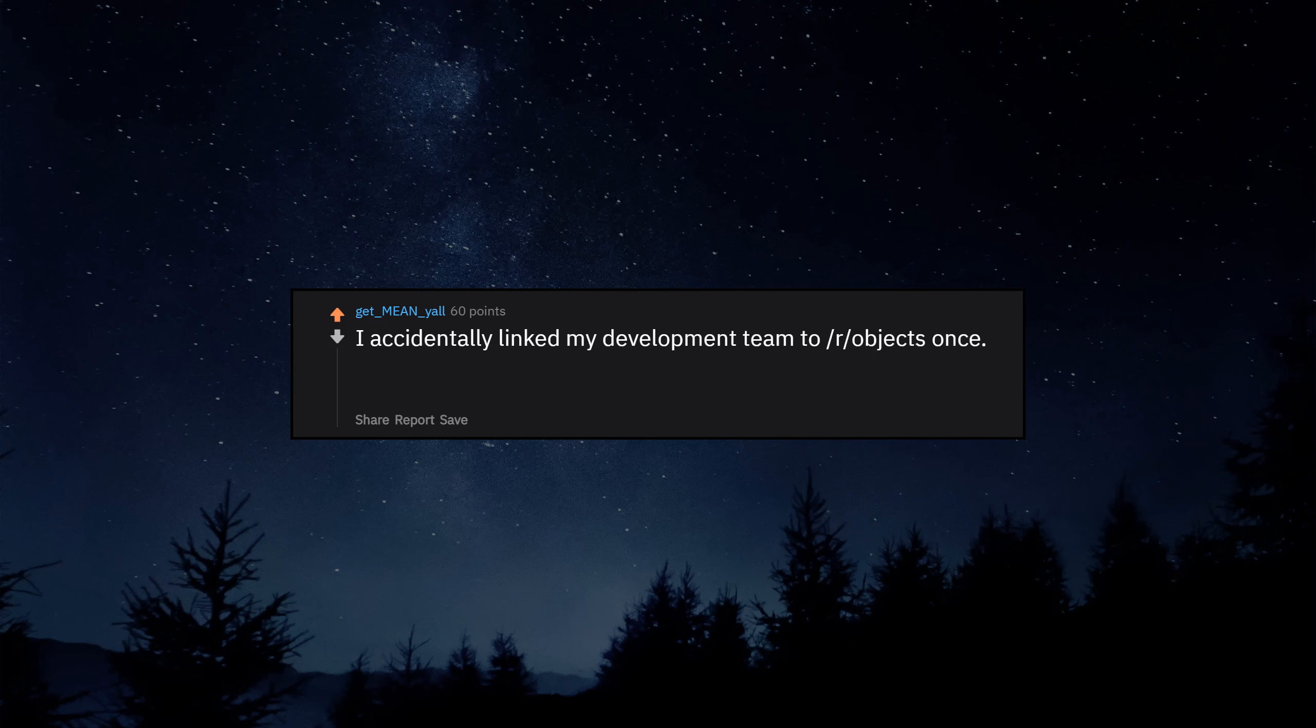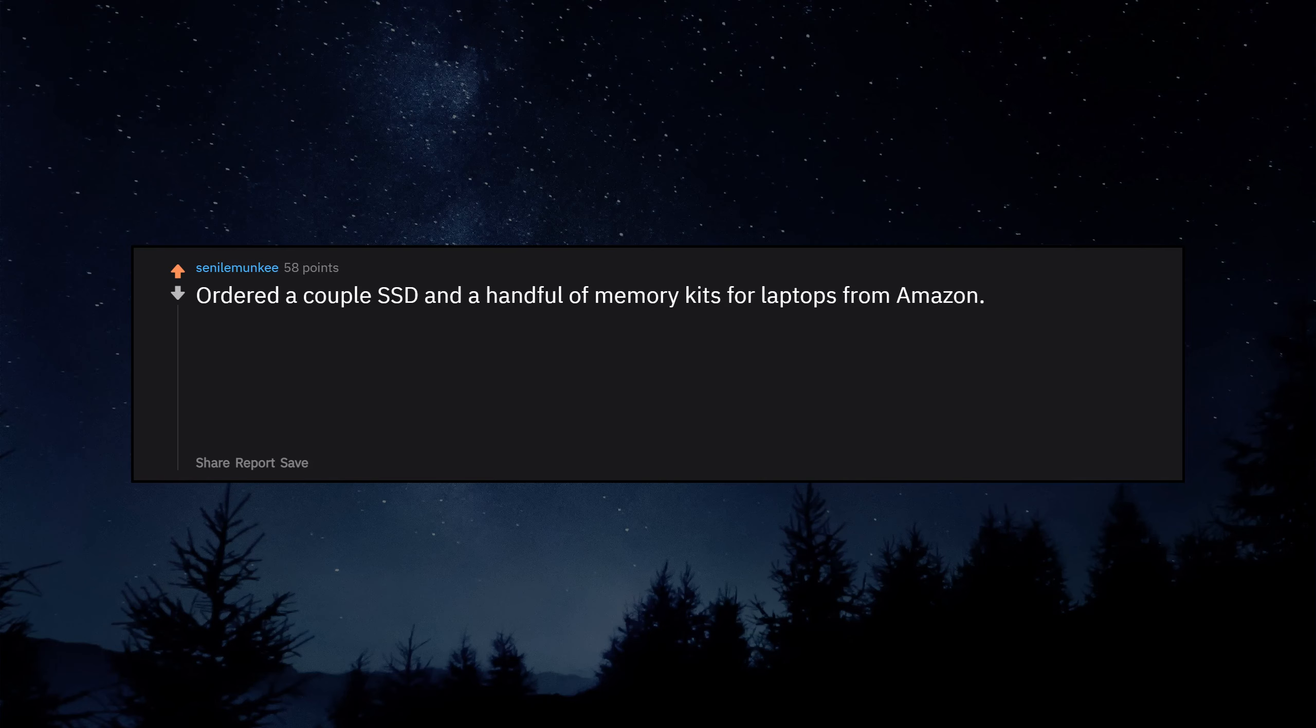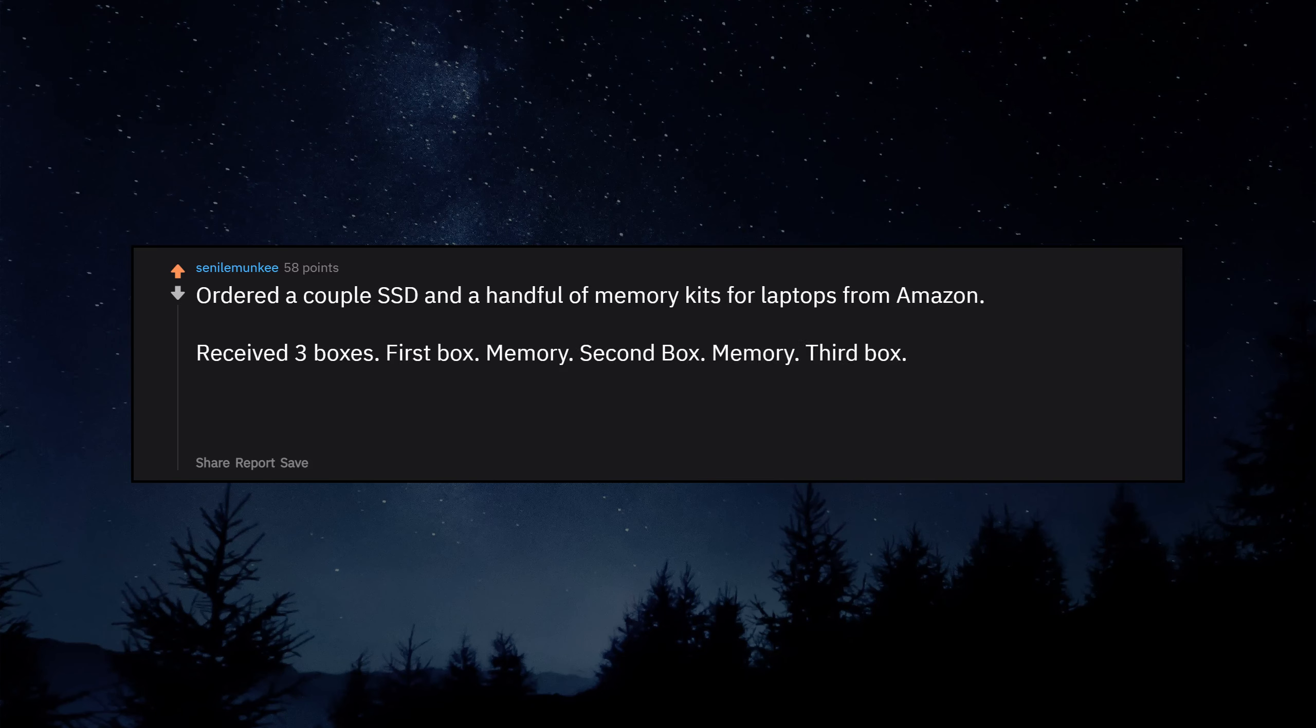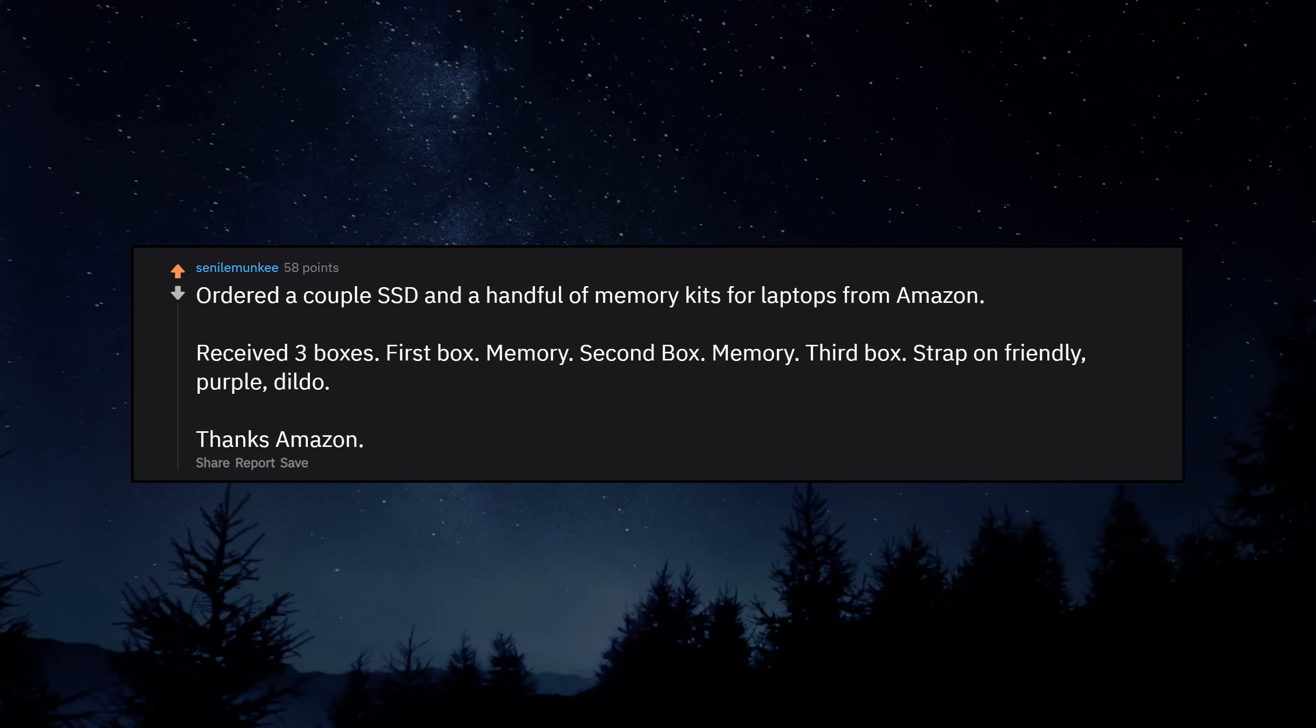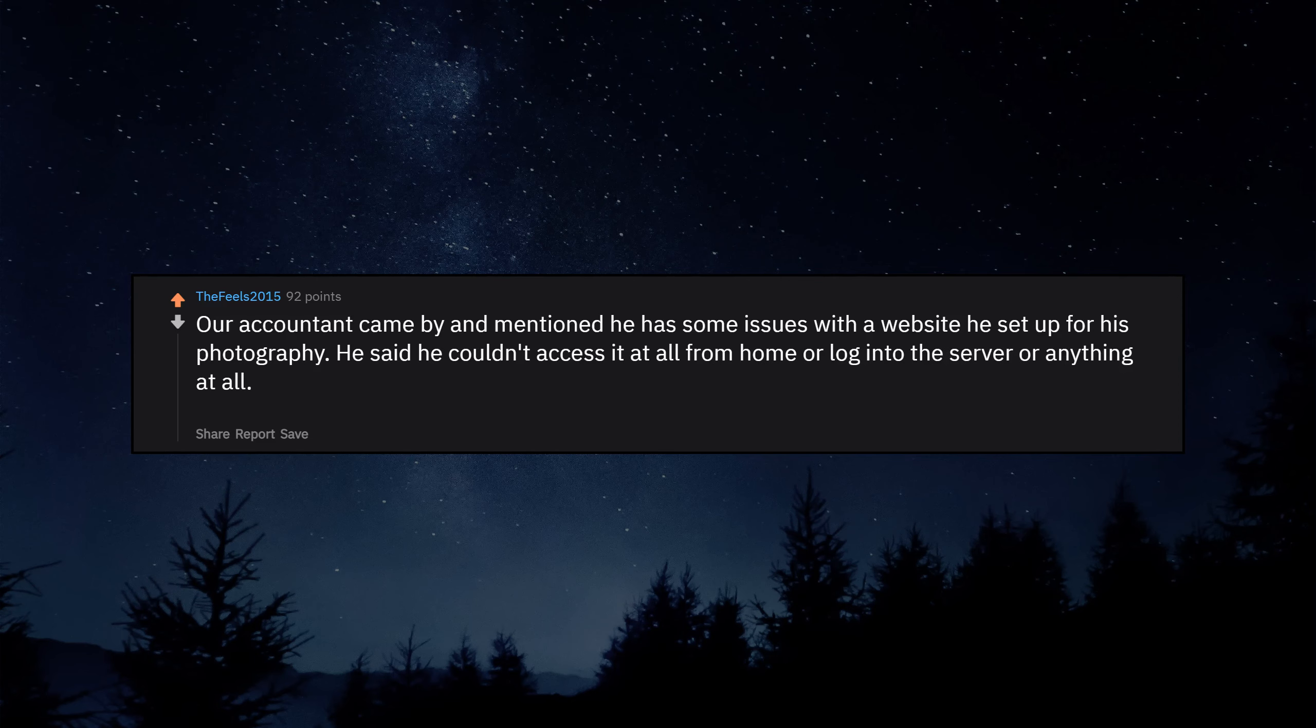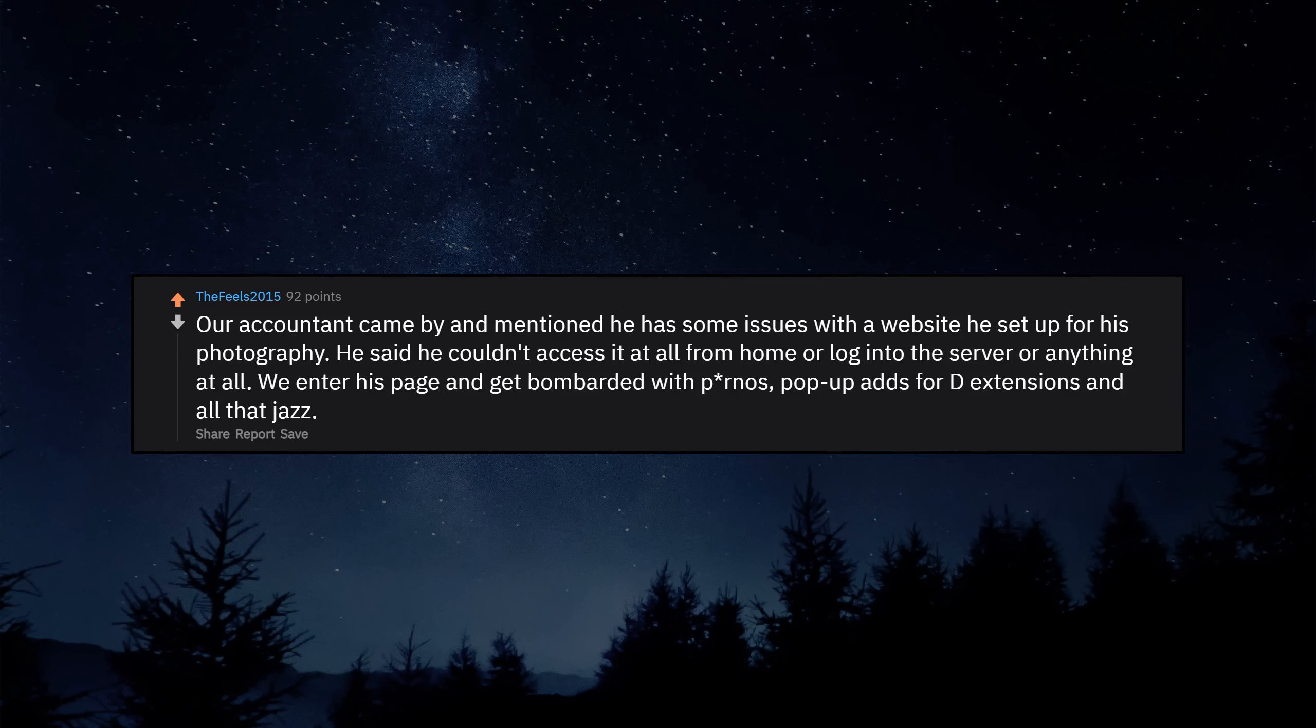I accidentally linked my development team to our objects once. Everyone laughed it off and I still have my job. Ordered a couple SSDs and a handful of memory kits for laptops from Amazon. Received three boxes. First box: Memory. Second box: Memory. Third box: Strap-on friendly purple dildo. Thanks Amazon. Our accountant came by and mentioned he has some issues with a website he set up for his photography. He said he couldn't access it at all from home or log into the server or anything at all. We enter his page and get bombarded with pornos, pop-up ads, extensions and all that jazz.